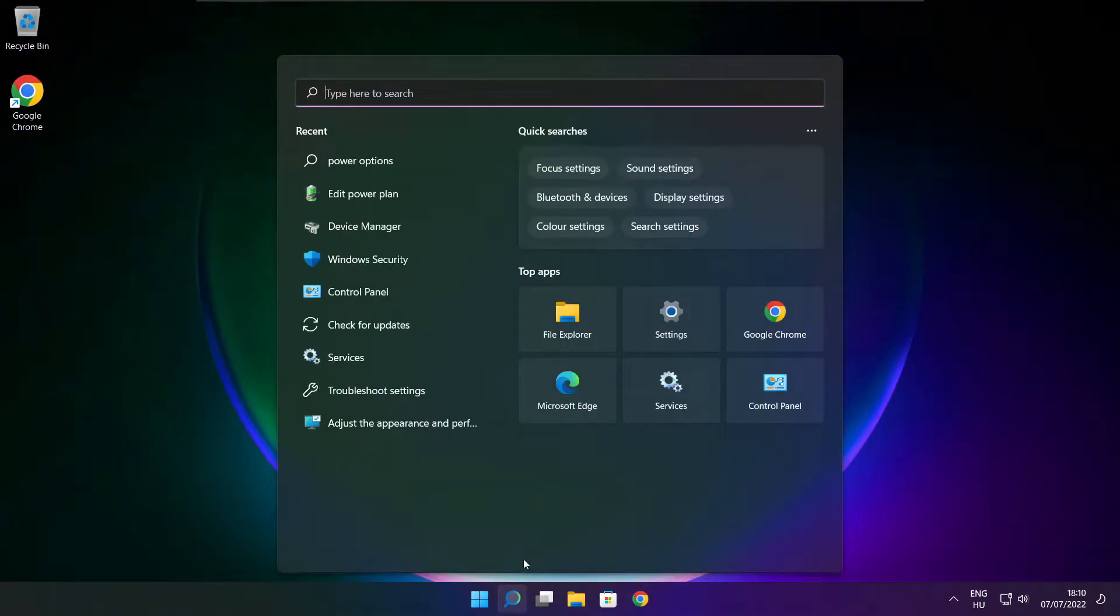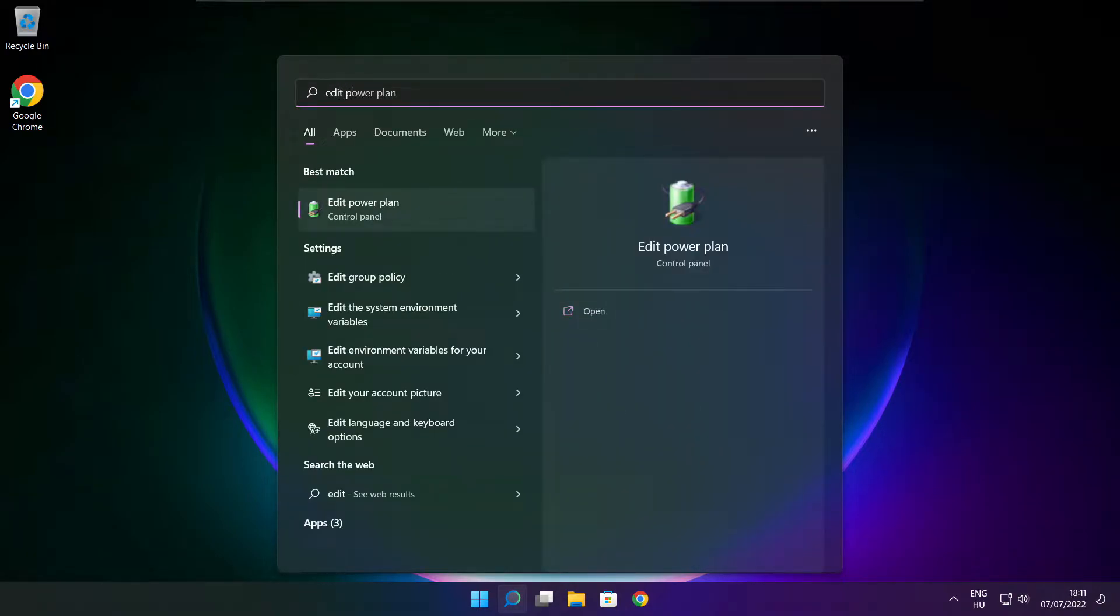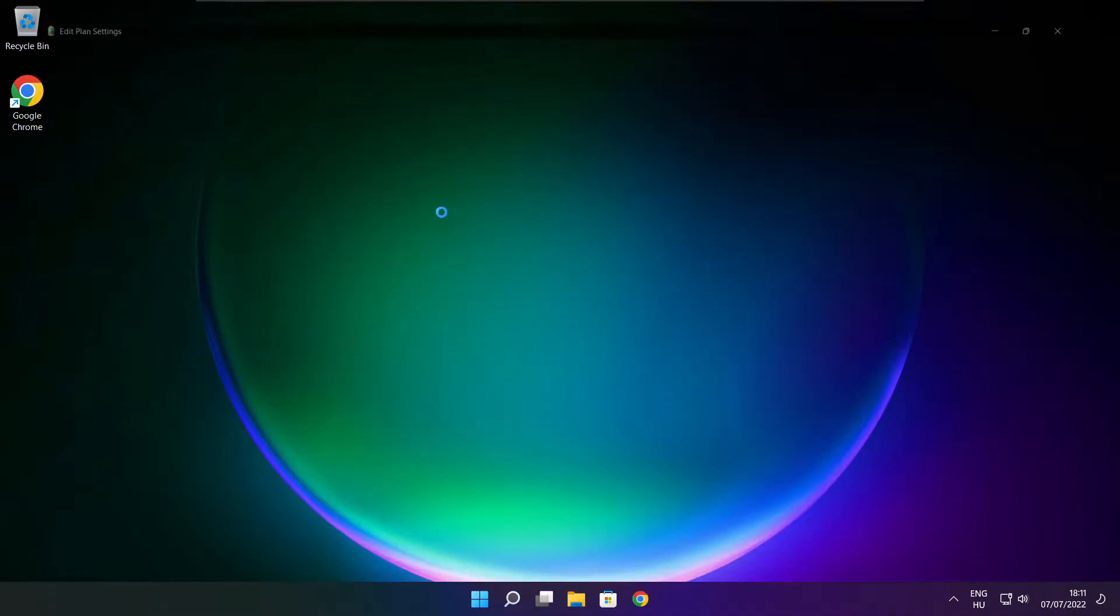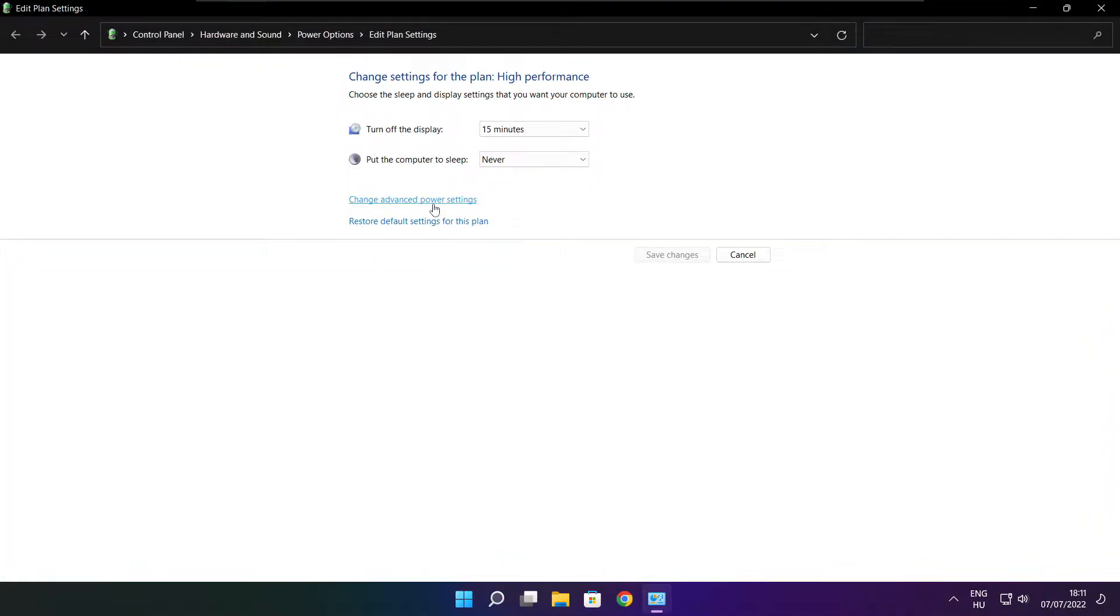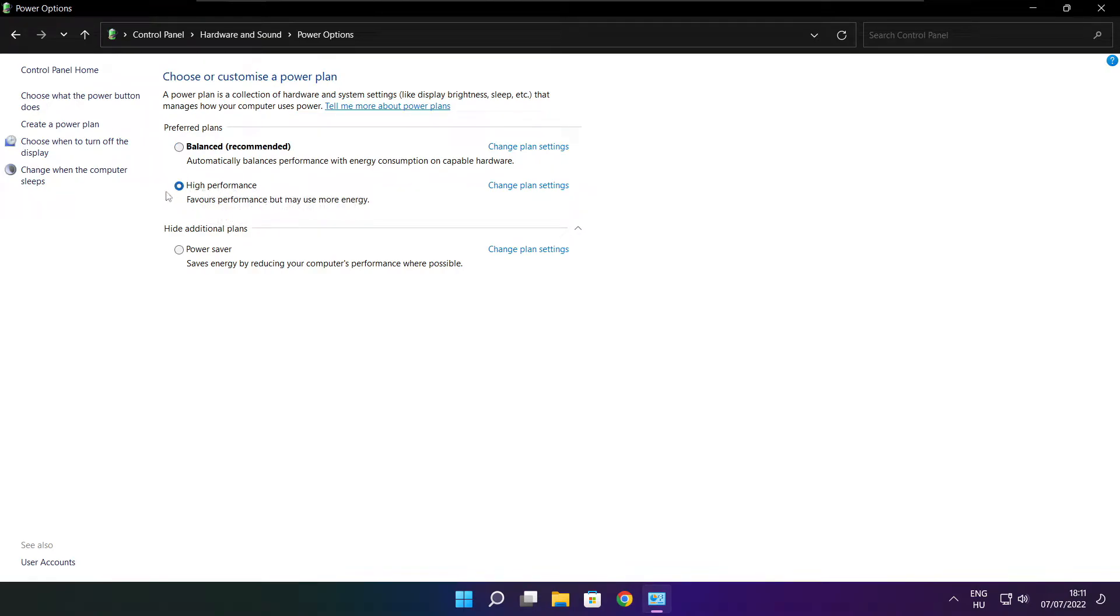Click the search bar and type Edit Power Plan. Click Edit Power Plan. Click Power Options. Select High Performance. Close the window.